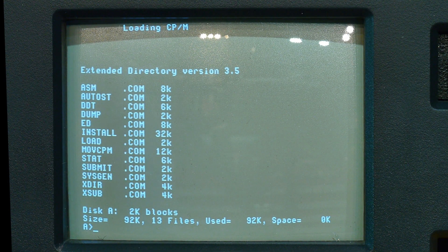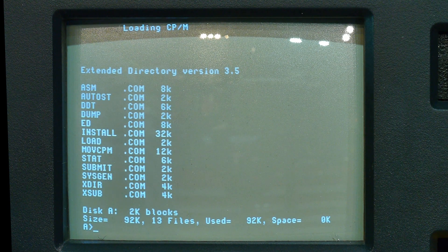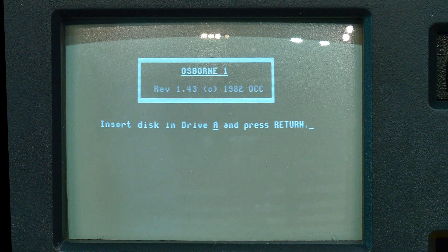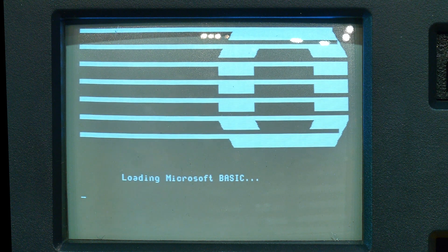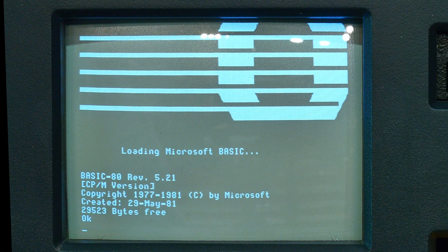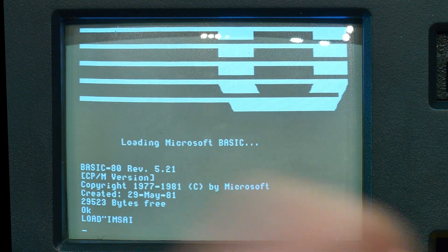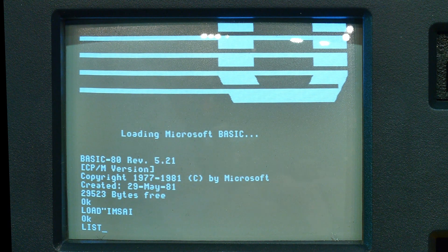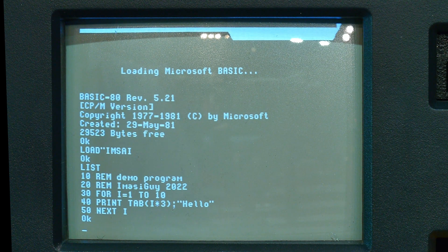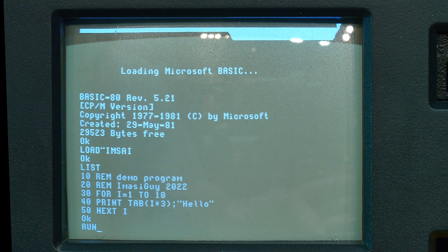Disk number three is Basic. Loading it up, this is loading Microsoft Basic. Even though it came with Compiled Basic, it just booted into Microsoft Basic. Let's load a program — I have one called MSI. You can put the close quote in but it's not needed to save typing. Demo program: for 1 to 10, say hello, using the TAB command to move it over each time a little bit. A fancy hello — there we go.